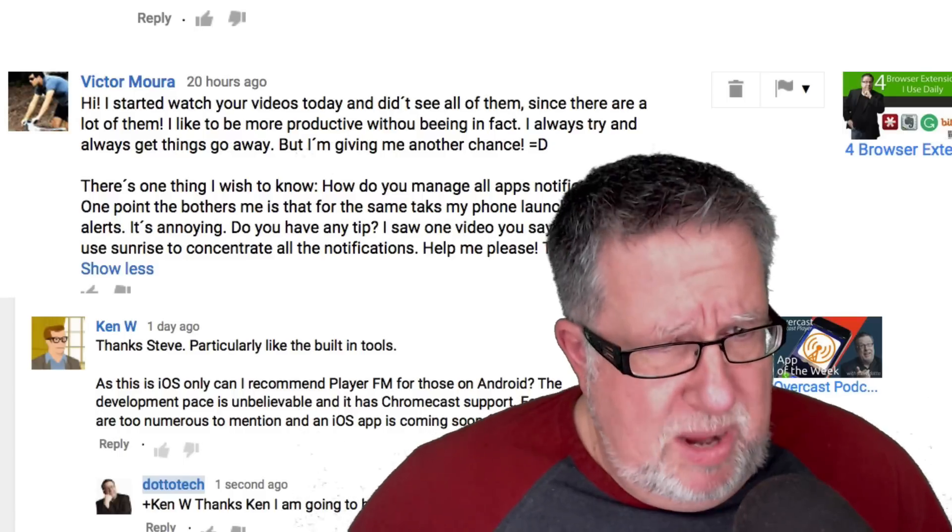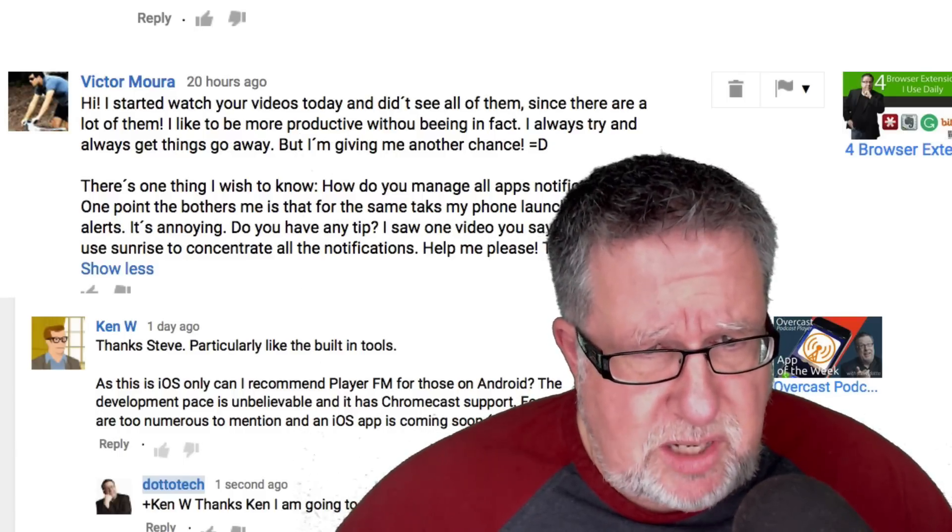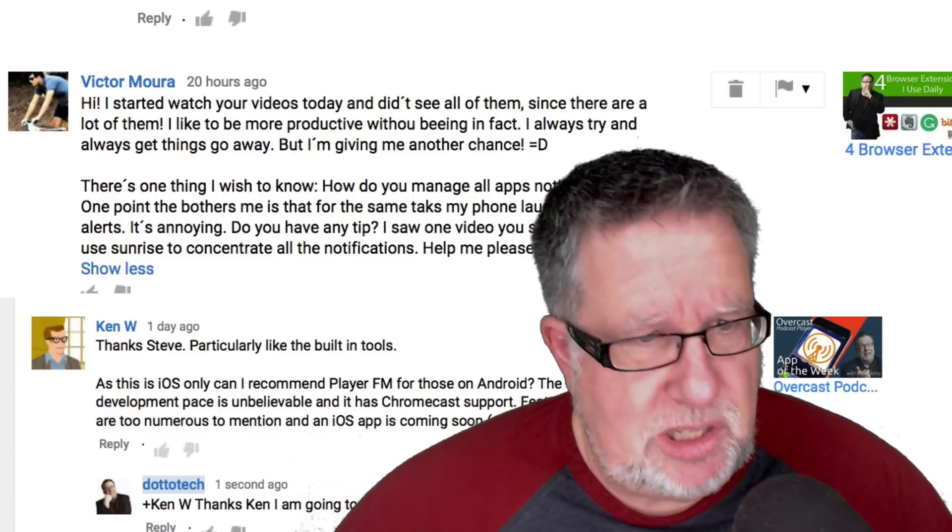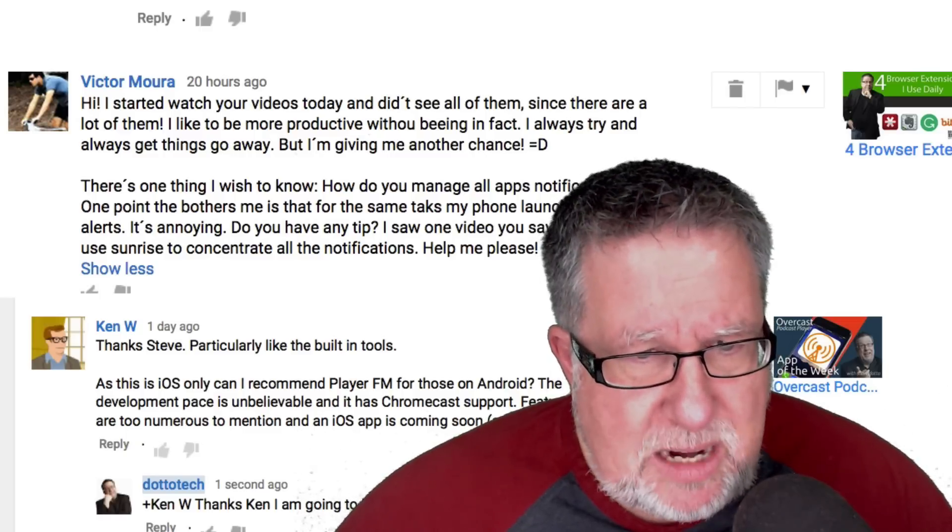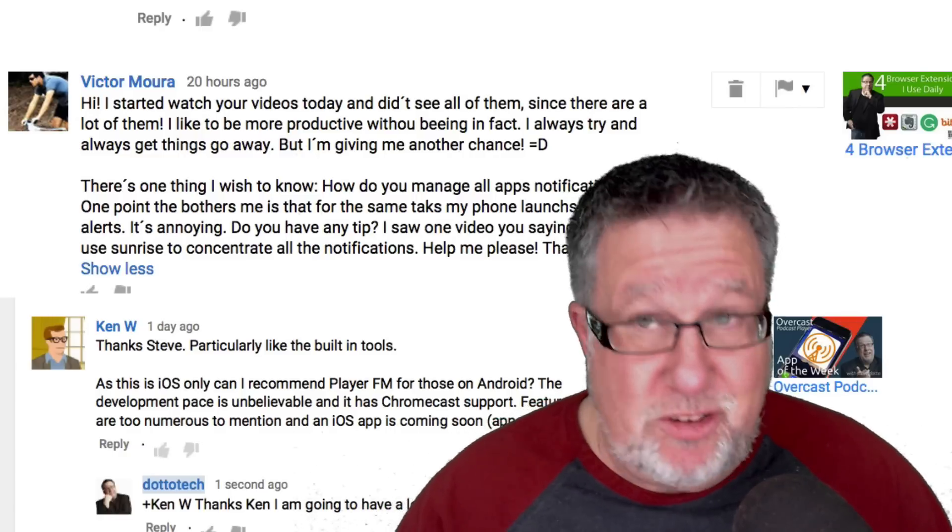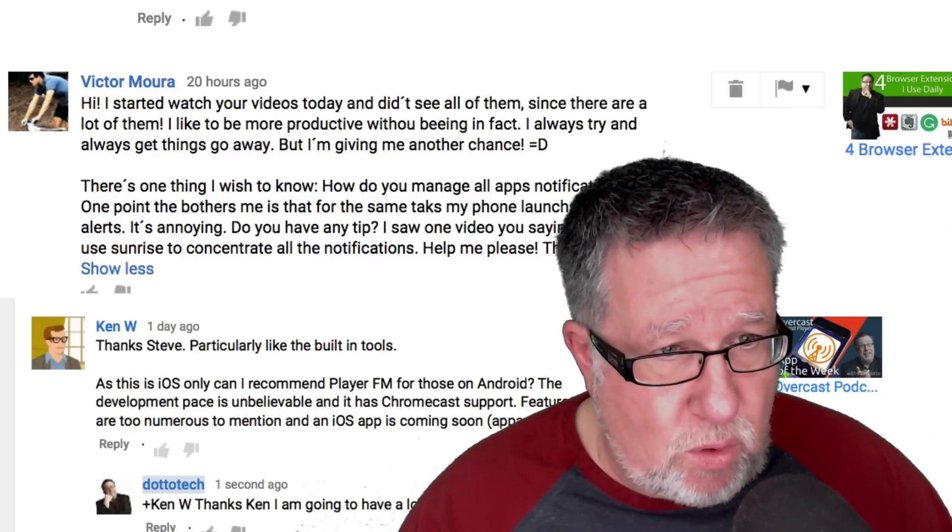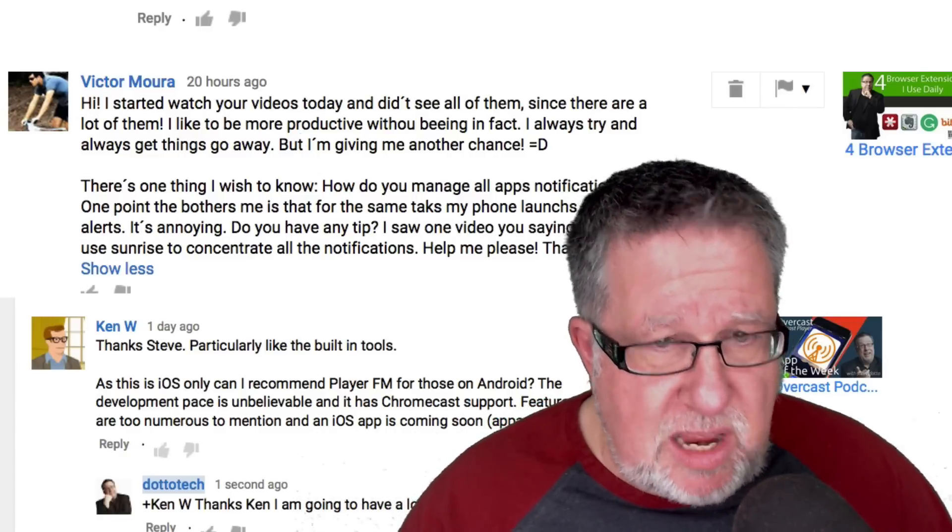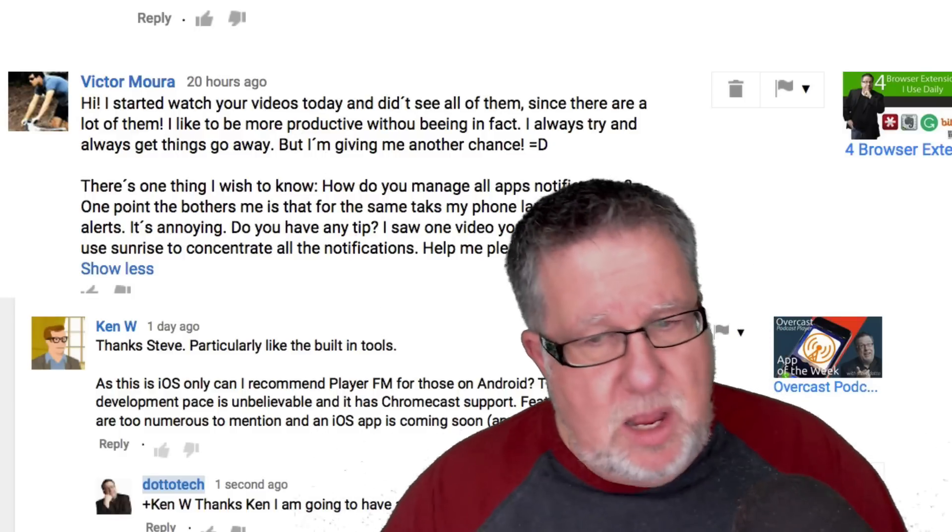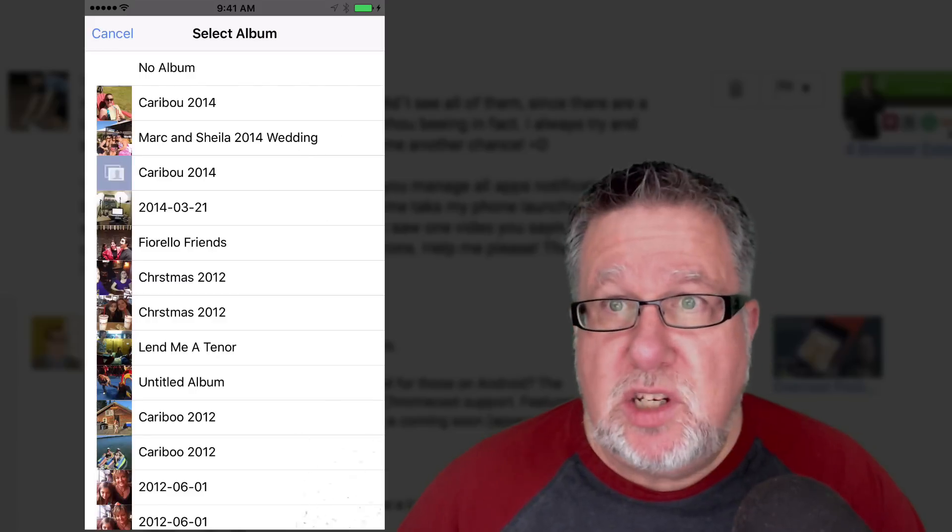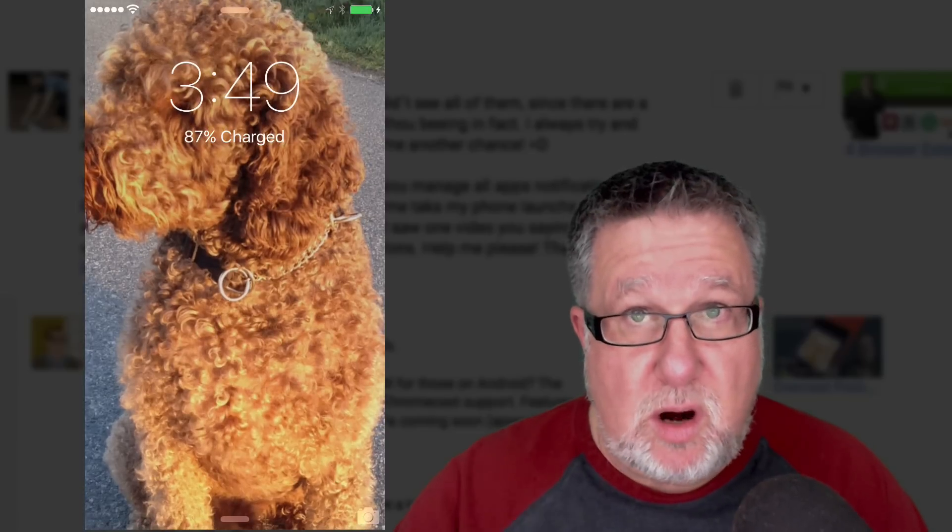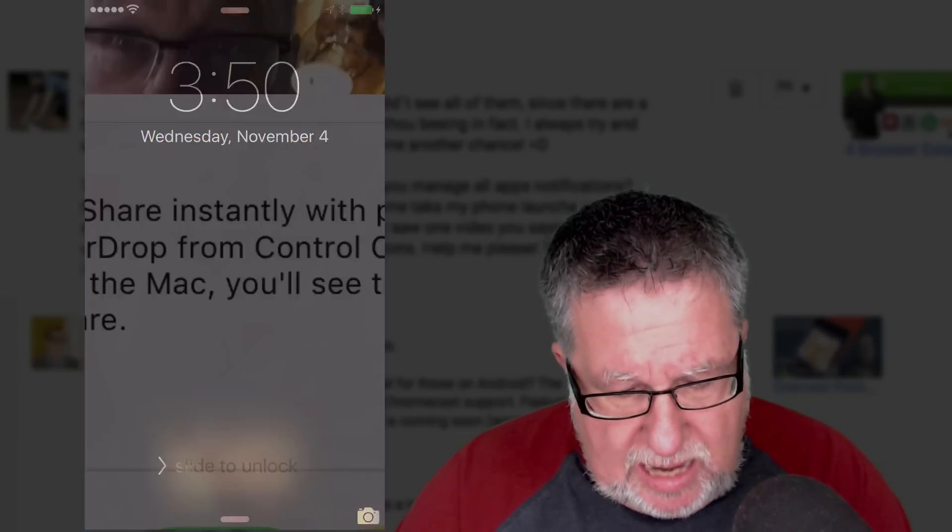So now we have Victor Mora who started to watch our videos today. There's one thing I wish to know. How do you manage all app notifications? Notifications can become the bane of your existence if you don't have them in control. One point that bothers me is for the same task on my phone to launch several alerts. It's annoying. Do you have a tip?